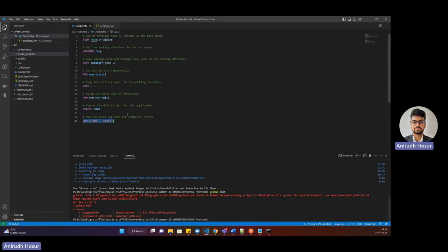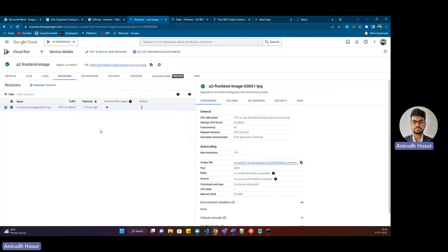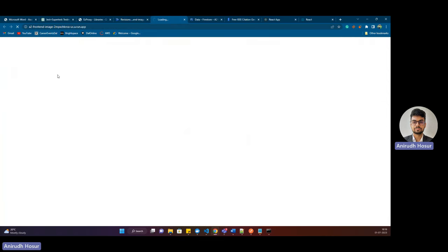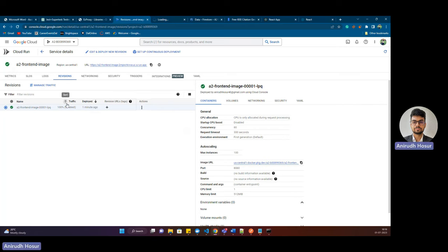Once we do that, the application starts. Heading back — we have good news. Here is the deployed URL link. Initially it will take some time to load, about 10 to 20 seconds, but it will come up for sure. This is how you deploy your React application on Cloud Run using a Docker image.